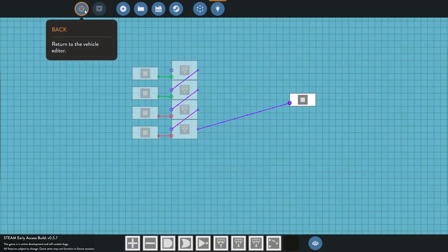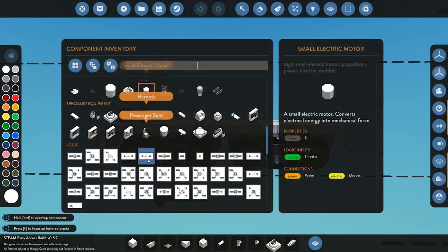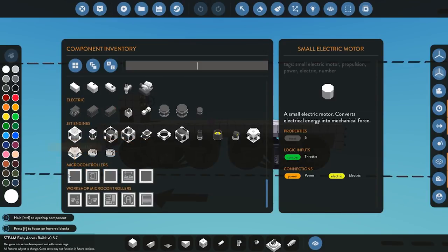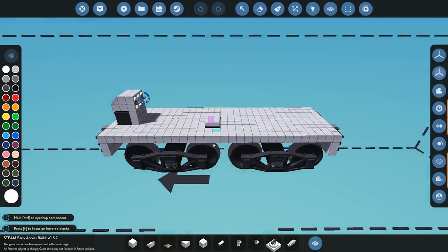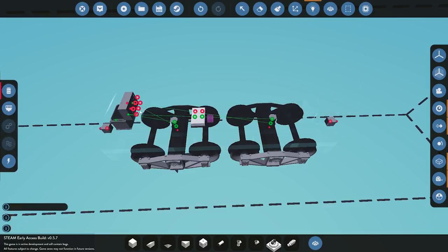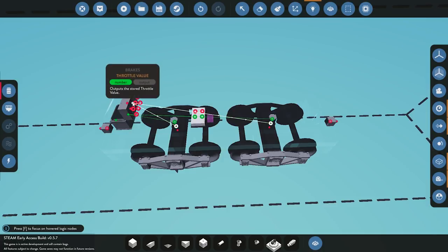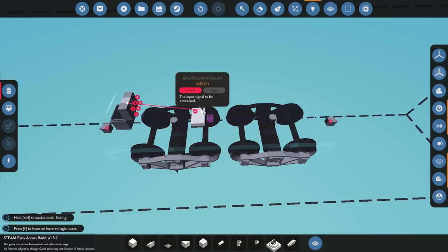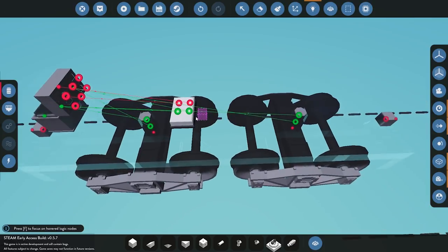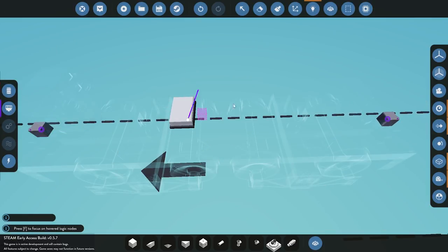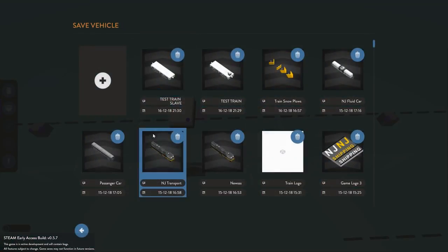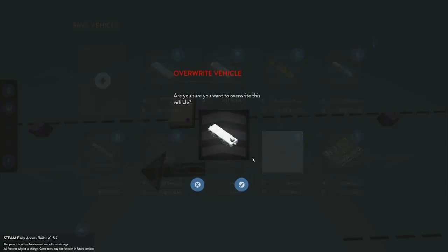We go back into the actual creation, grab the transmitter block, place it down, and start connecting. The throttle connects to input one, the brake throttle connects to input two, on-switch one goes to on-off input one, and on-switch two goes to on-off input two. Those signals go through and get connected to our composite send output.